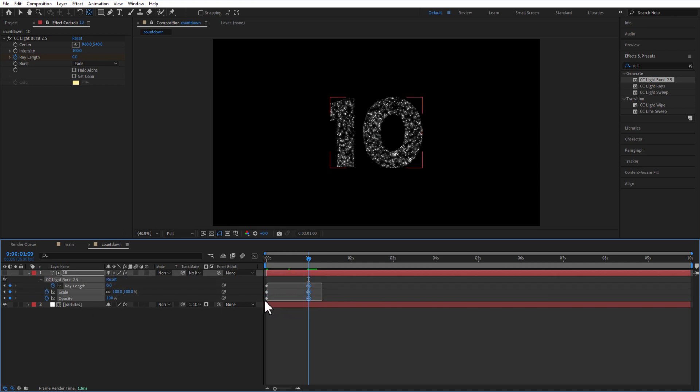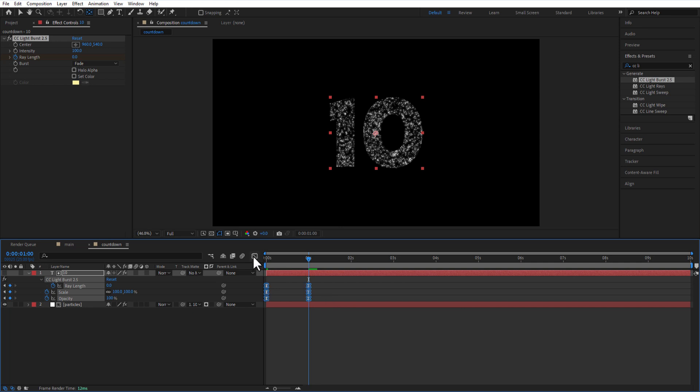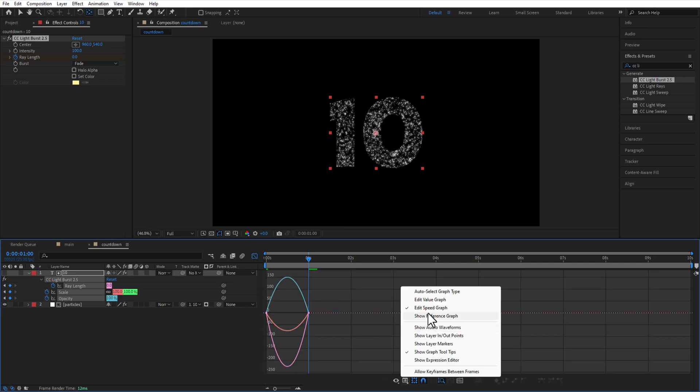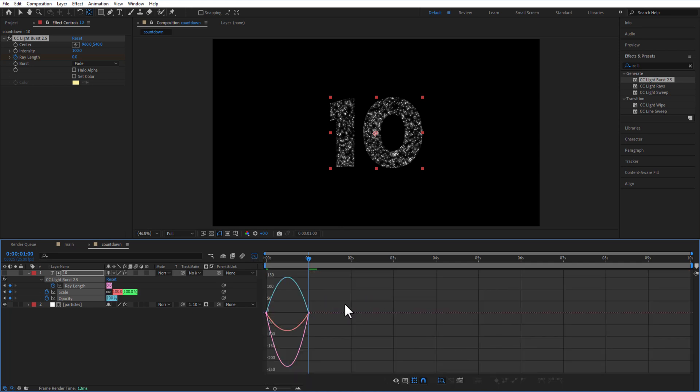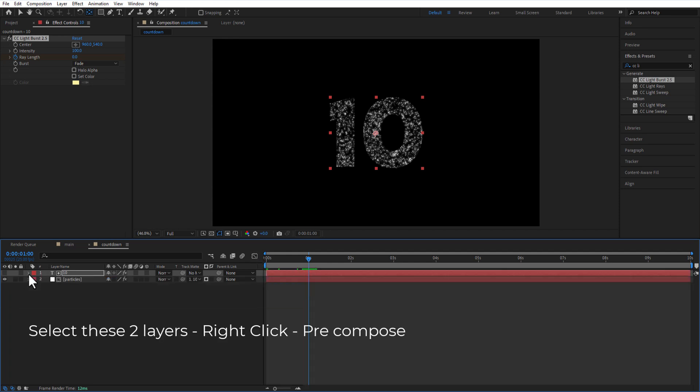Easy ease all keyframes and open graph editor. Adjust the speed graph like this. Let me pre-comp these two layers and rename it as 10.